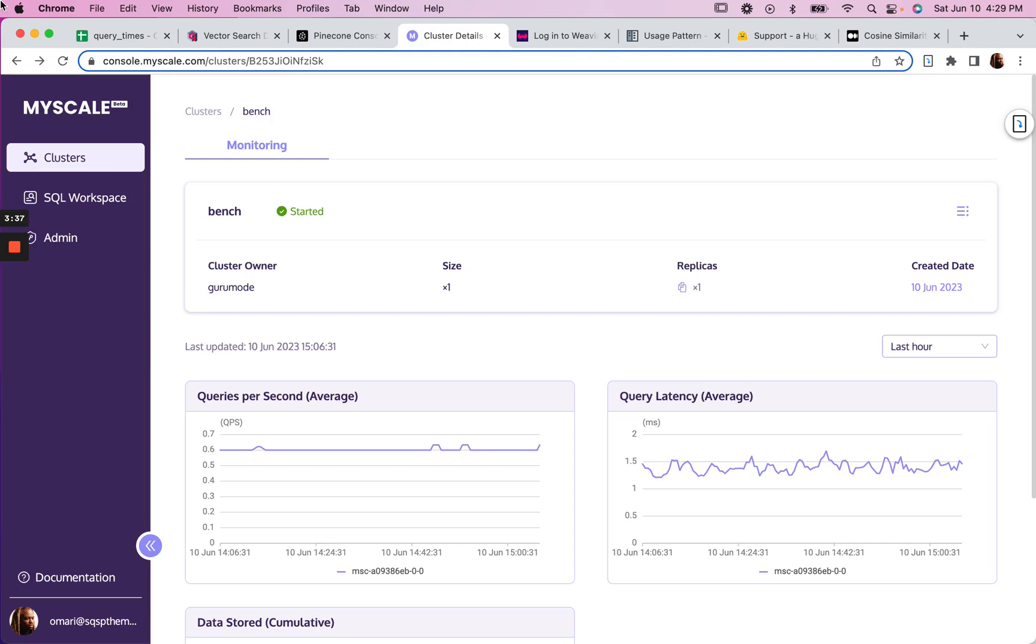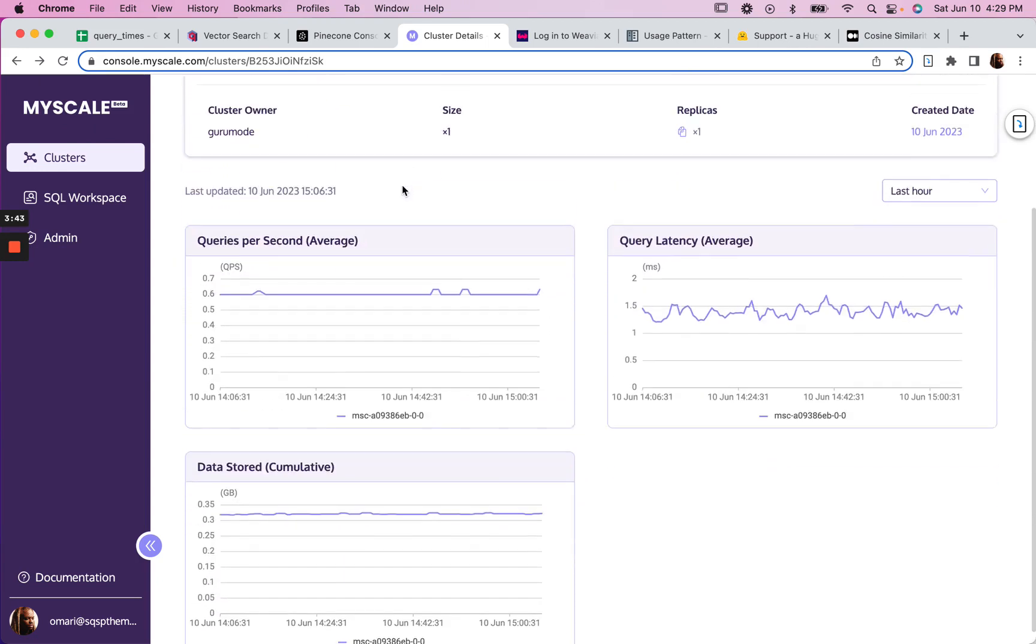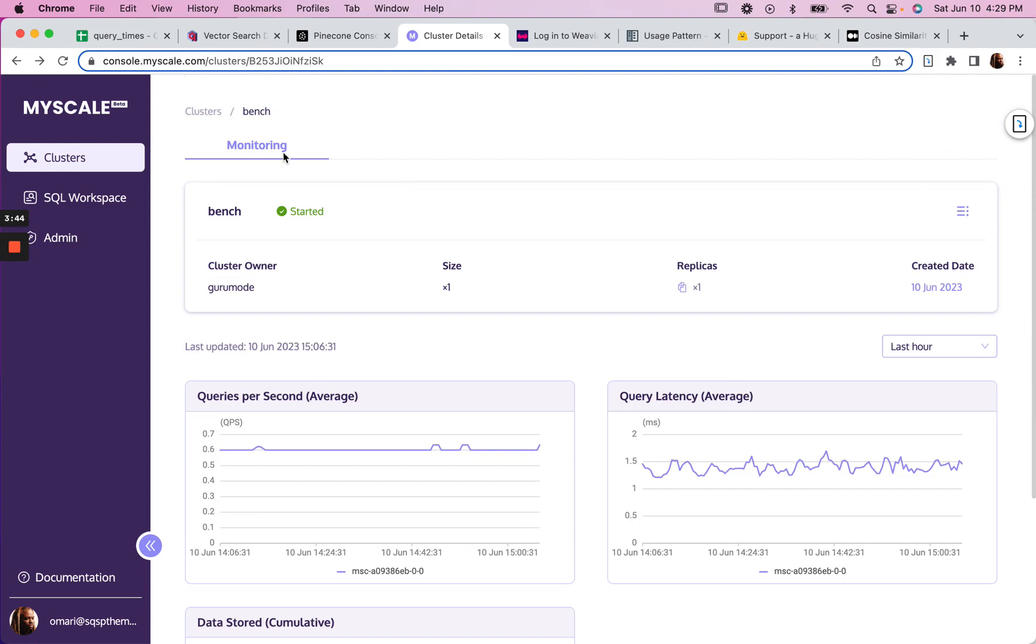And this is beta. So maybe I'm the only one using the MyScale vector store right now. So maybe that's why this is so fast for me.